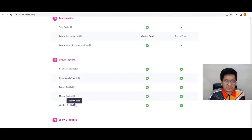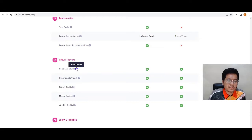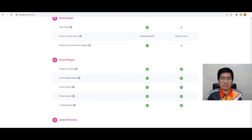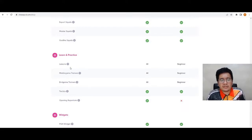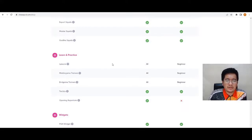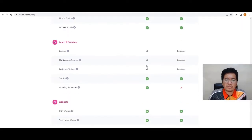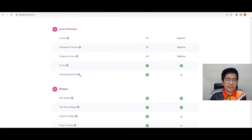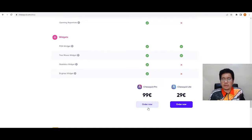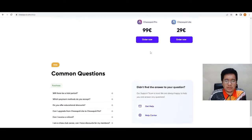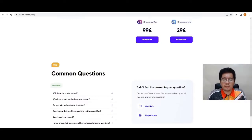Virtual players are available in both versions. The top-rated squids have an ELO rating of 2400 to 3200, while the beginner squids are rated 800 to 1200 — these are the computer opponents. There are also lessons: you have access to all lessons in the Pro version. Opening repertoire is not available in the Lite version.